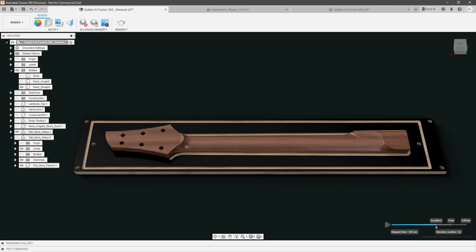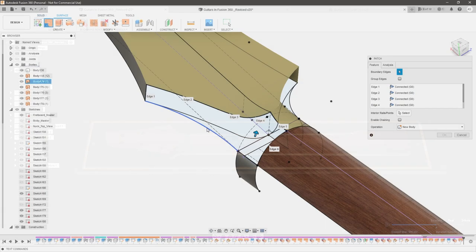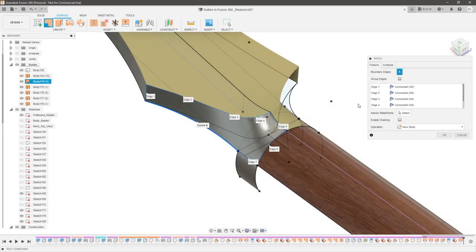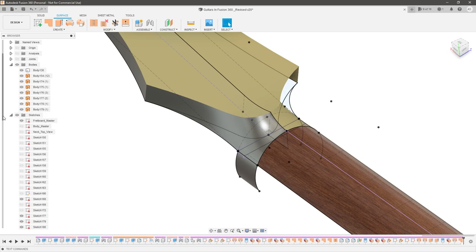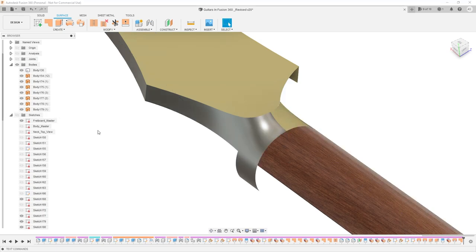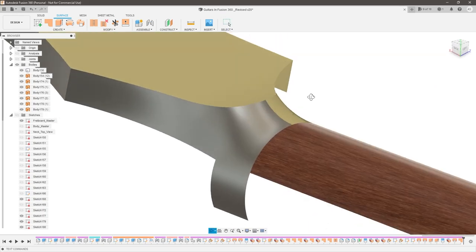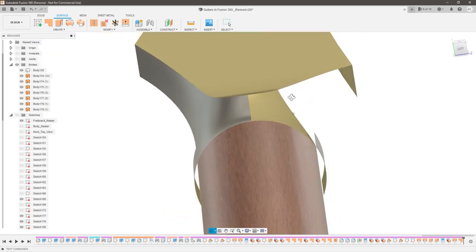In part 3 we went in depth on how to program a guitar body using my fixture method to help us with two-sided machining. If you haven't watched those videos, or you're just getting started with CAM, I definitely recommend you watch them first. Today we're finally going to be programming the CAM for the guitar neck. If you'd like to see how I modeled this neck or the headstock, you can check out my 6-part series or my more recent headstock transition videos — links will be in the description below.